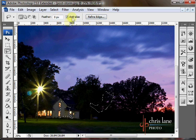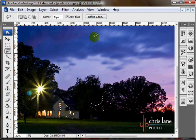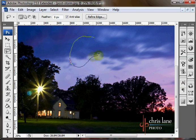This Anti-Alias checkbox, you pretty much always want to keep that checked. What it does is it'll smooth the edges and angles so it doesn't become pixelated.